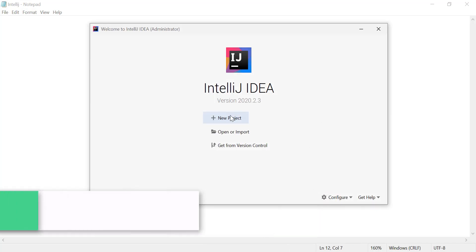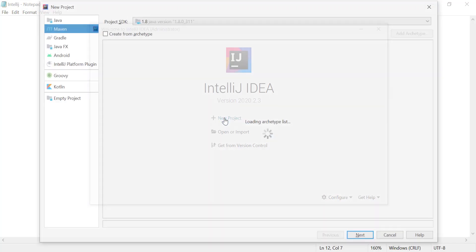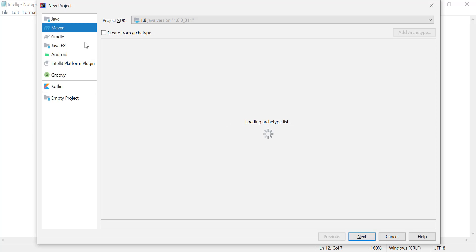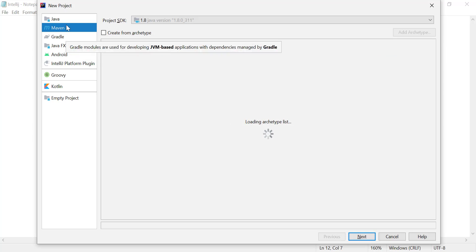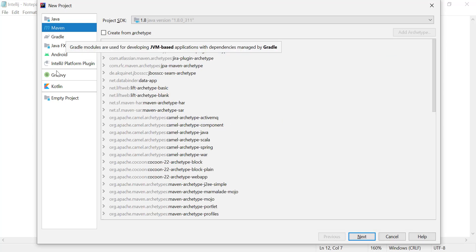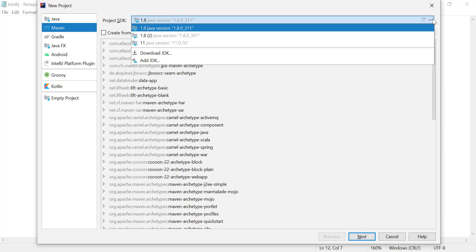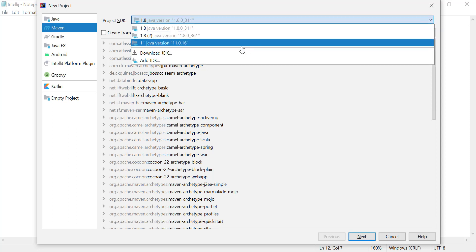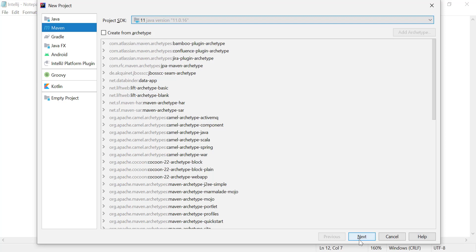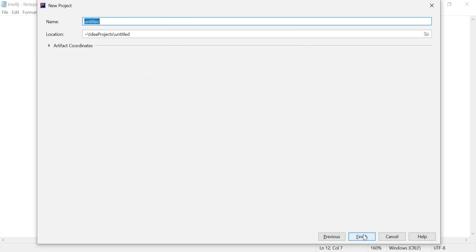We are creating the project for the first time, so click on New Project. Here you will get options for what kind of project to create — Java, Maven, or Gradle. Click on Maven. The JDK by default is 1.8, but you can change it to a different version such as Java 11. Click Next.